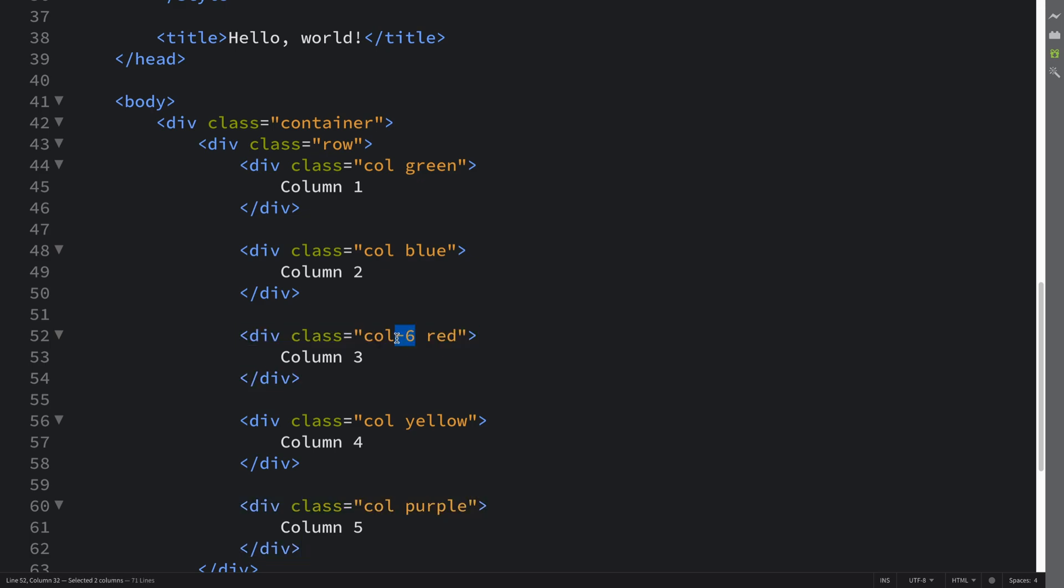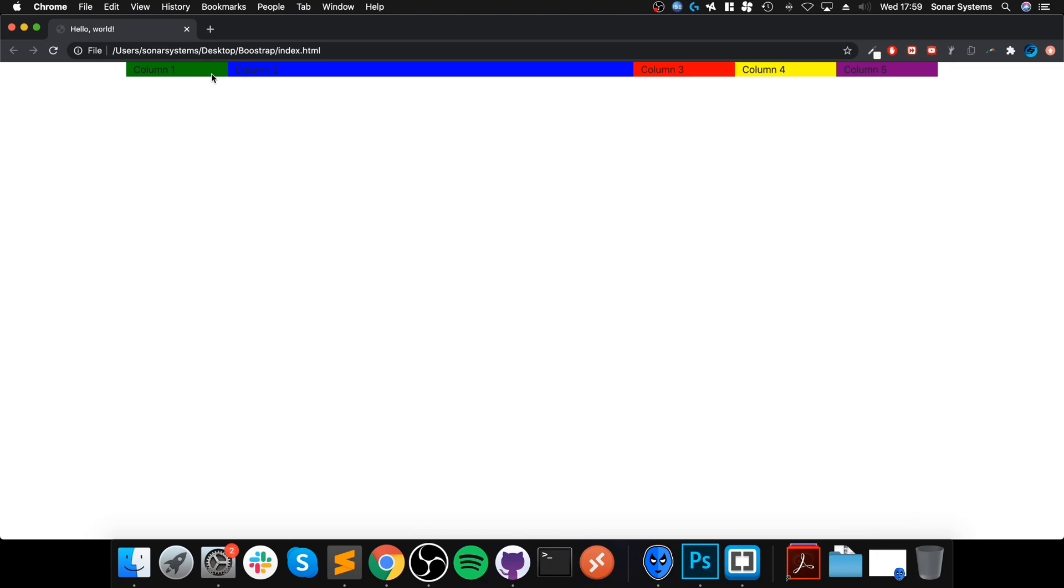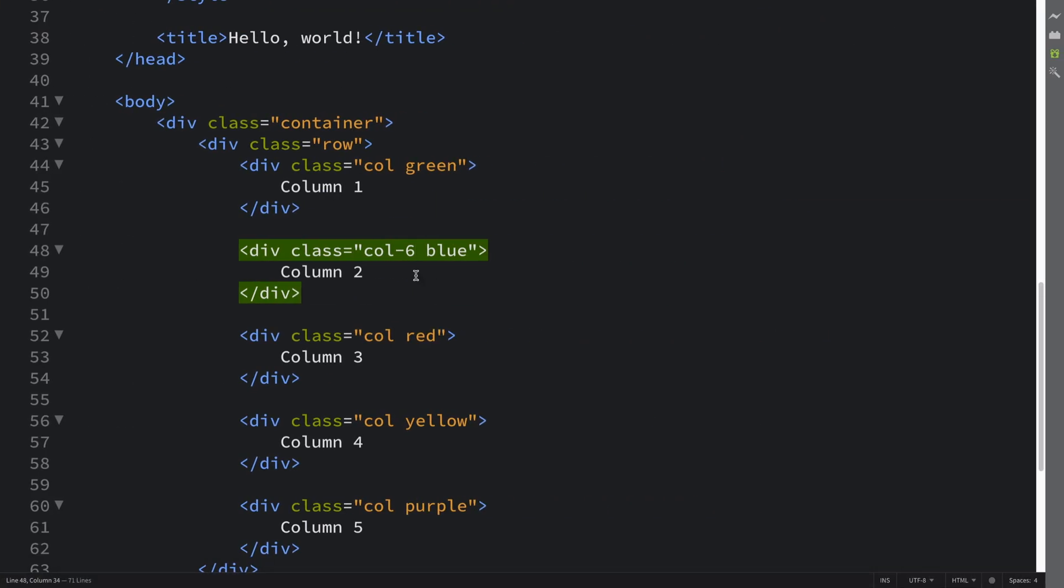Let's see what happens as an extra thing. Maybe we put col-6 here instead. As you can see, it's automatically adjusting accordingly. It basically just evens it out for all the other columns.